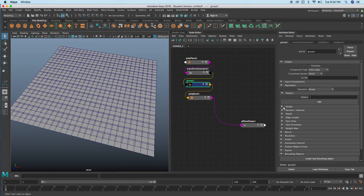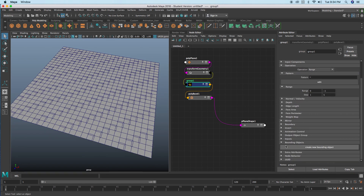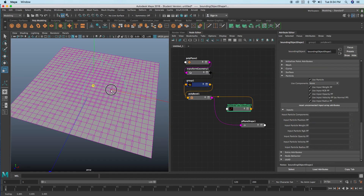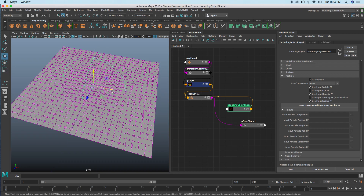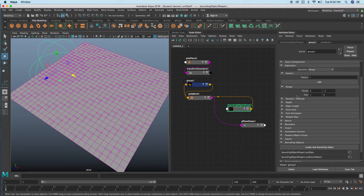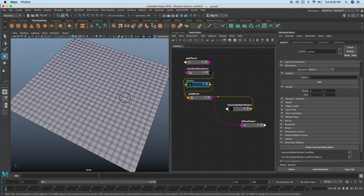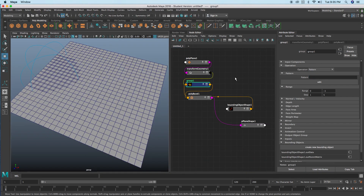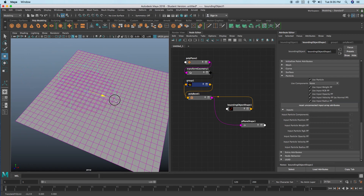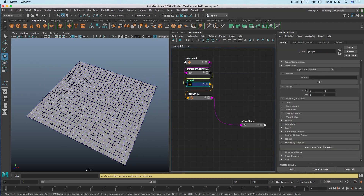I can go in here and change it to range, and then I've got a range of edges instead. You can change your range — for example, two to five — so you've got all this control. You can create a bounding object and just have a certain amount selected. You can combine range with bounding object, or take them off and just have the selected components. For now let's get rid of that and just have all the edges selected.